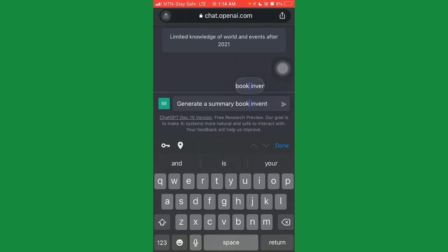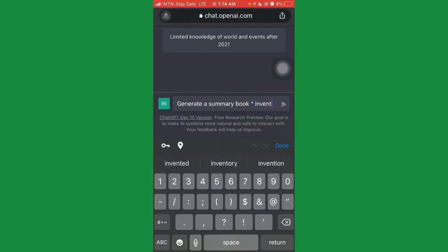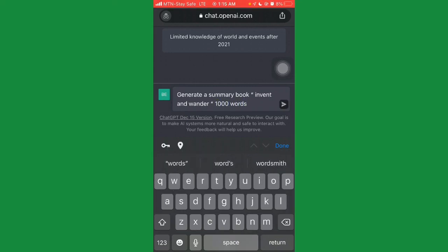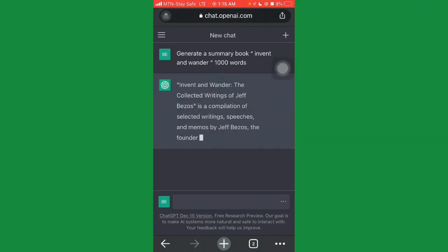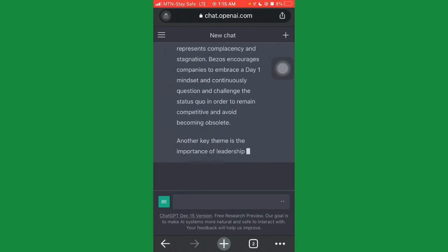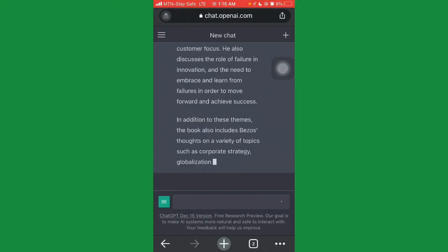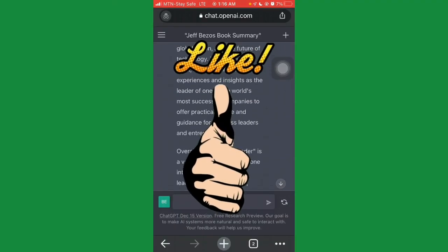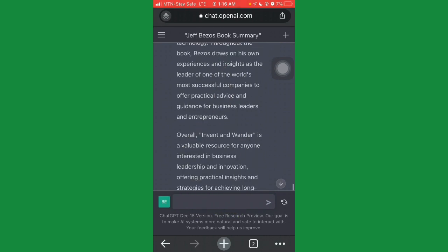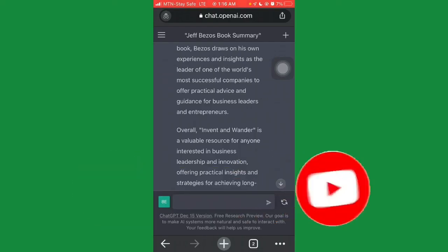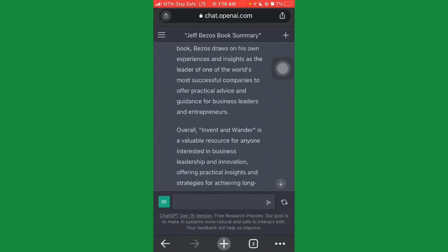Instead of just saying 'generate summary for the book Hacking Growth,' type: 'generate summary book Invent and Wander' — put a quotation mark — then add 'one thousand words' and click send. You'll see ChatGPT start generating a one-thousand-word summary for you. This is how you use ChatGPT to generate summary books with a specific word count. If you enjoyed this video, please give it a thumbs up, subscribe, and turn on the bell notification. Thank you for watching — see you in the next video!